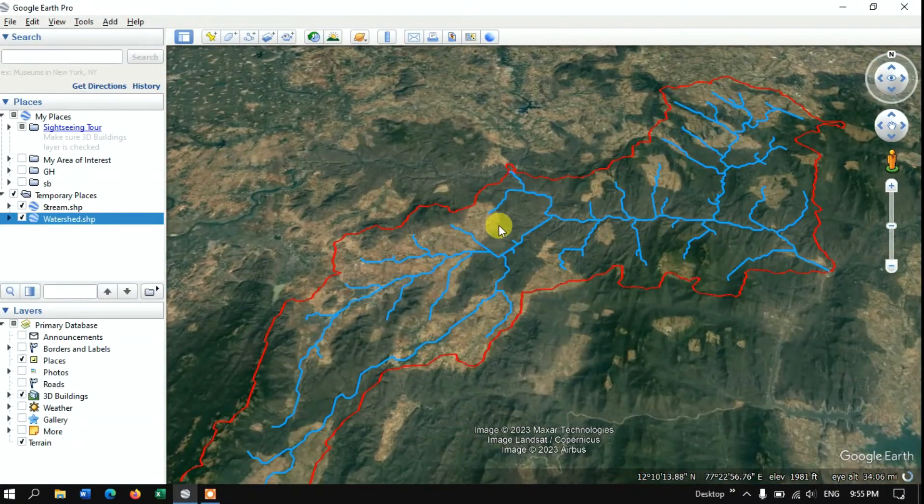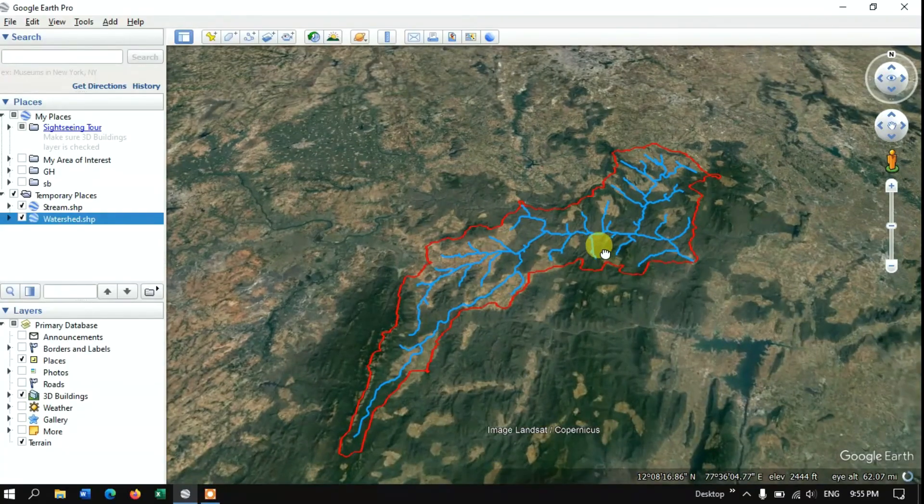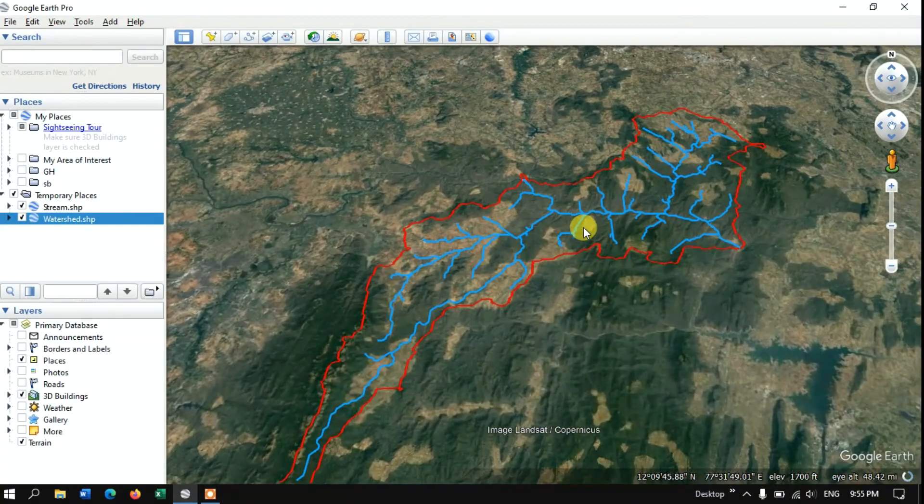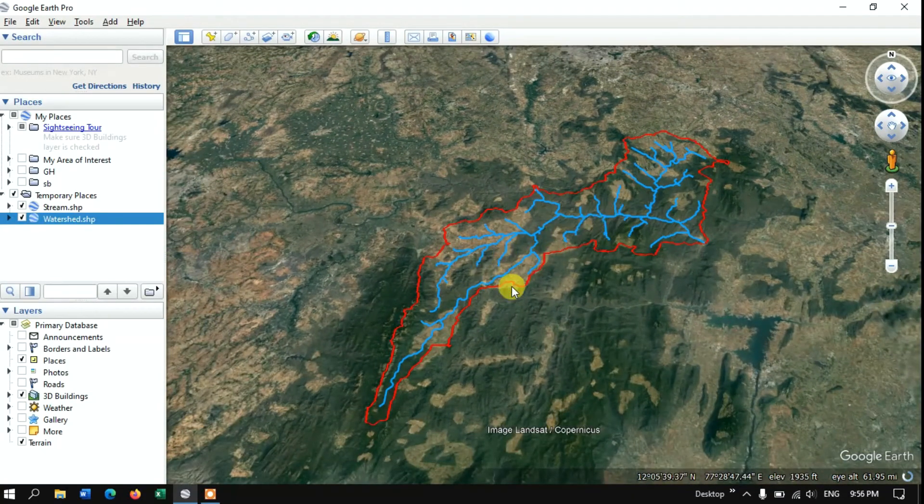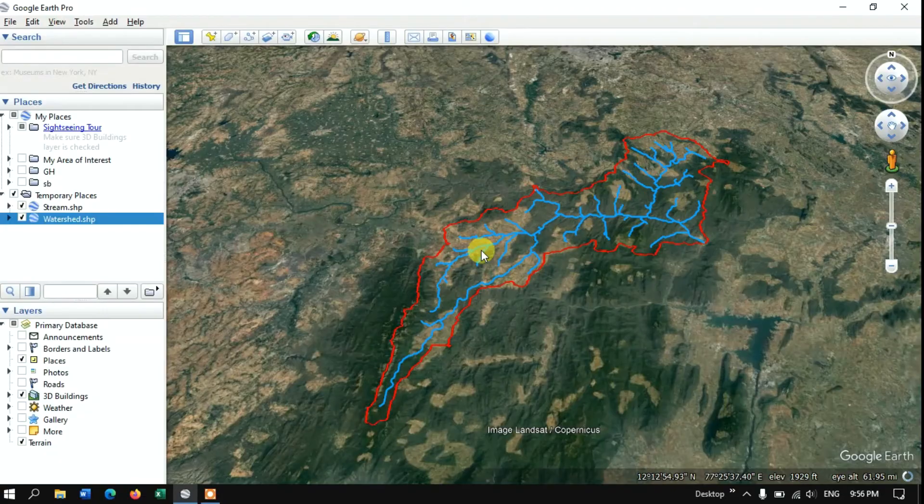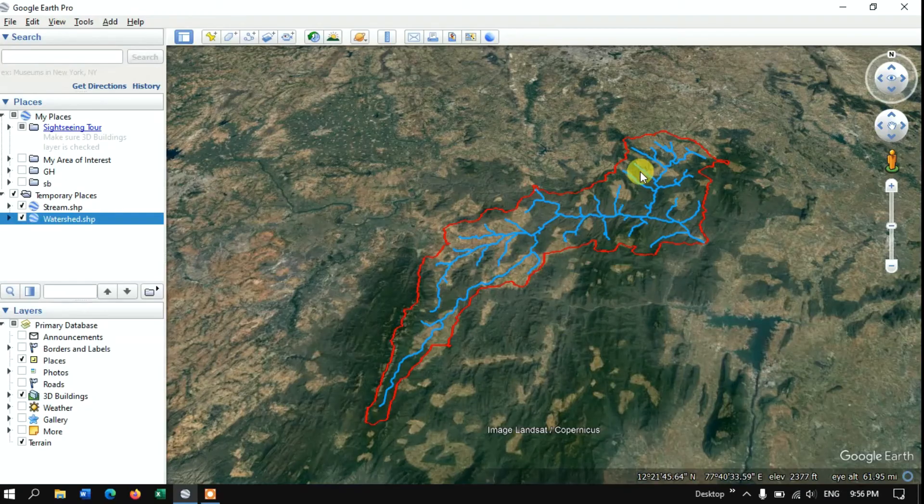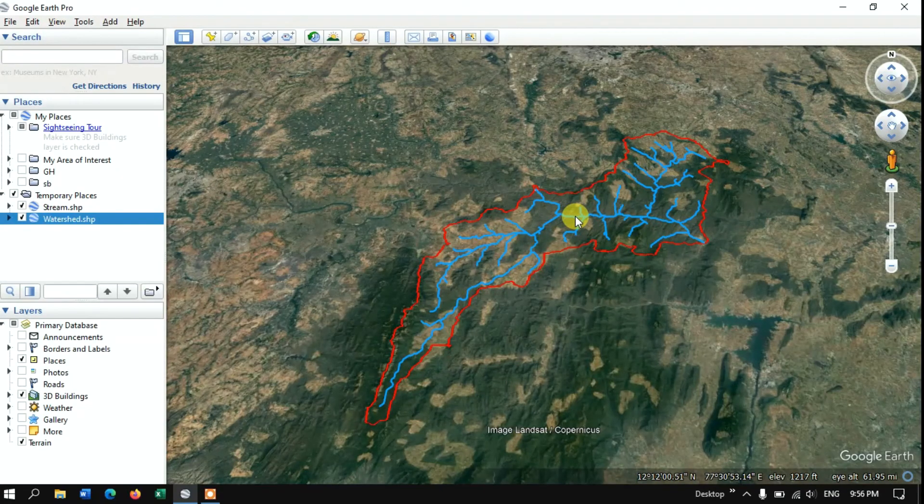You can see that the watershed has also been added, and the stream has already been added. So likewise you can import shapefile in Google Earth Pro and visualize it in Google Earth Pro. Thanks for watching.